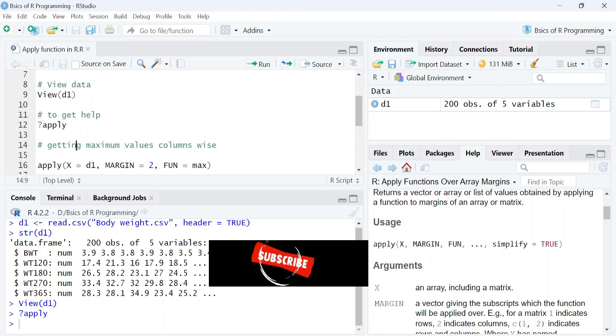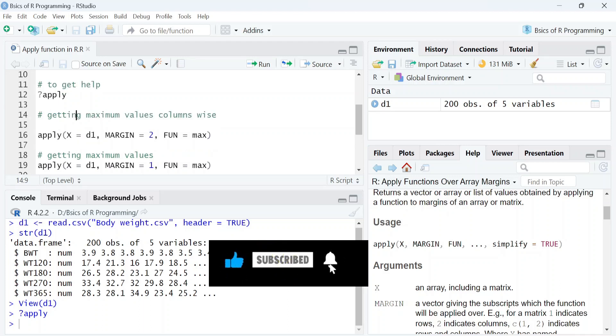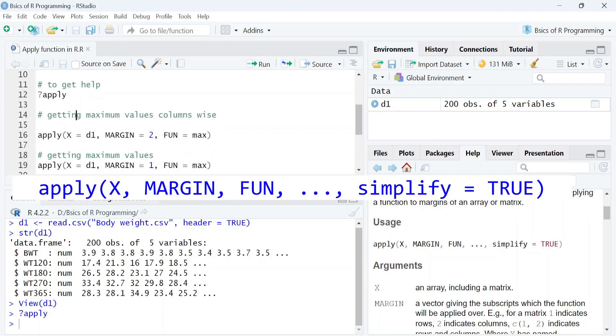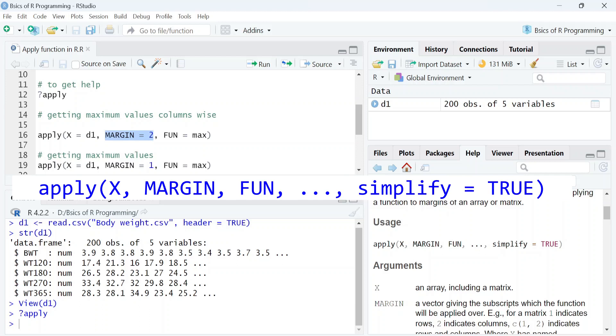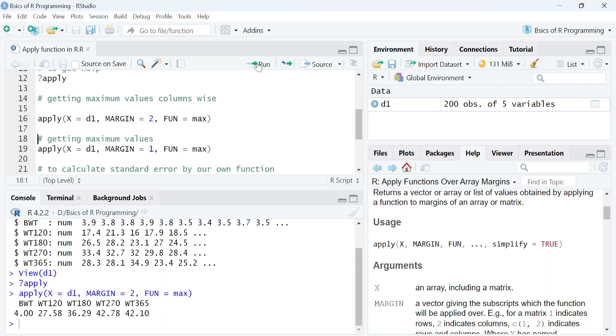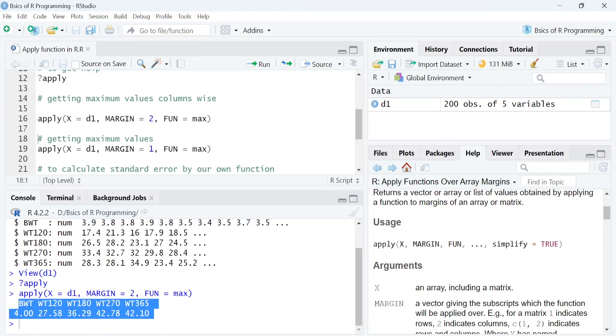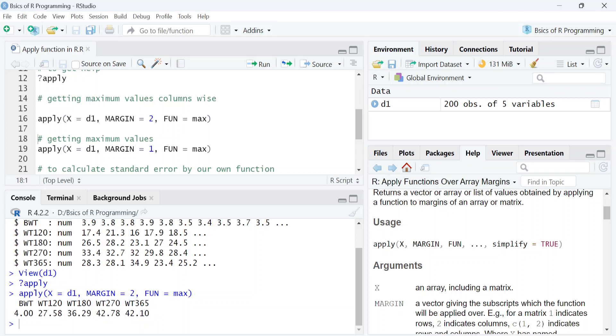So let's get the maximum value in the columns of this data. So type apply and within this function type x equal to d1 because d1 is our data set. Next, margin equals to 2 as we want maximum values within the columns and at the last function equals to max. So run this code. Here you can see the maximum values in each of the 5 columns. Like for bwt, it's 4 and so on.